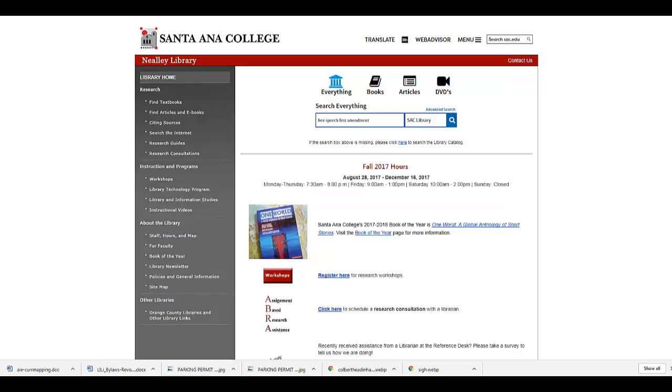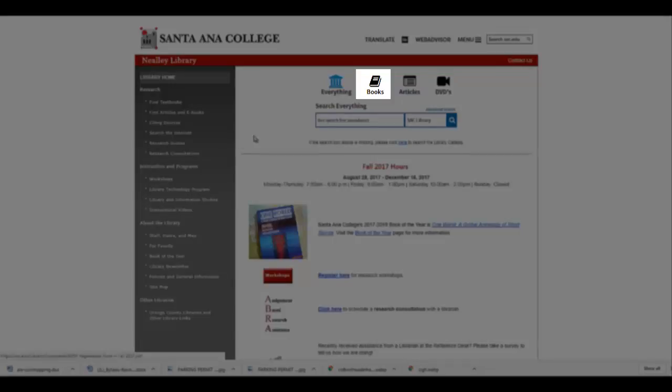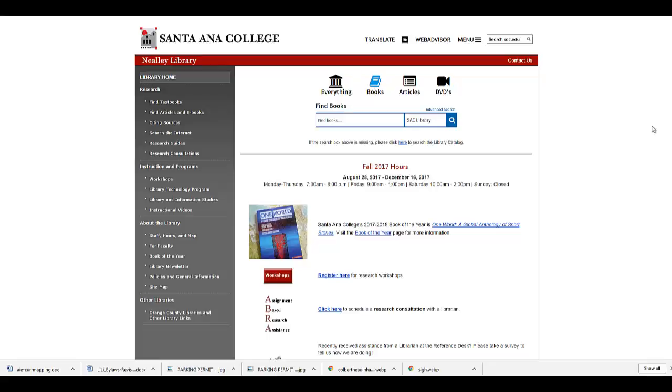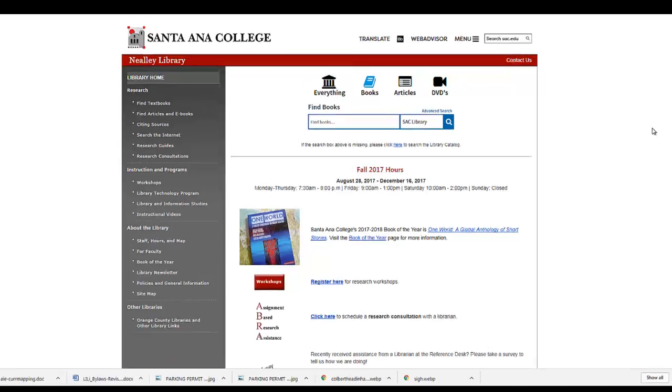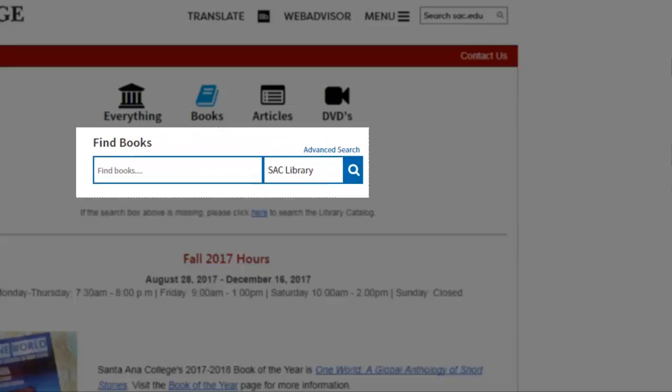If you wish to search for books, select the books icon. You can search by topic or book title here, depending on your search need. For example, if you want to find out what books the library has available on a certain topic, enter the terms or keywords that describe your topic in the search box.